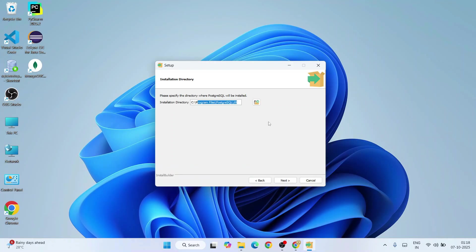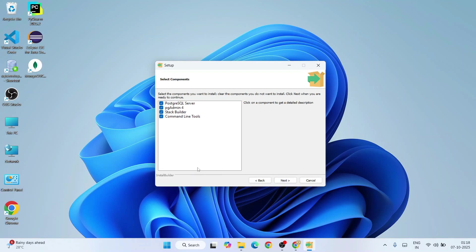This is where our PostgreSQL is going to be installed. Totally fine, keep it default and click on next. These are all the components that are going to also install along with PostgreSQL. I recommend you to keep it default, do not change anything.